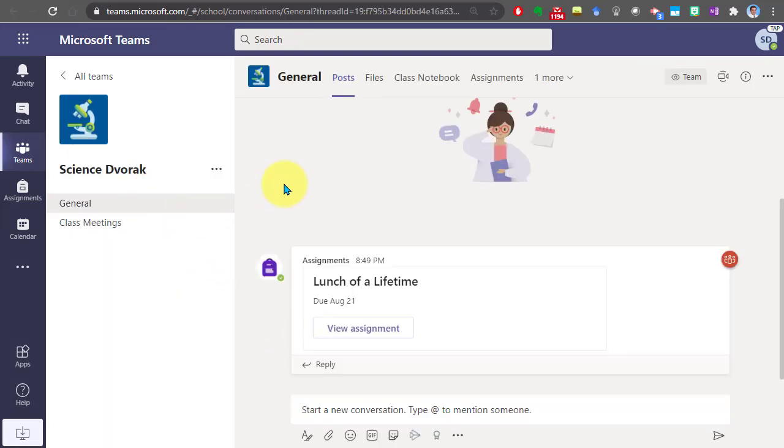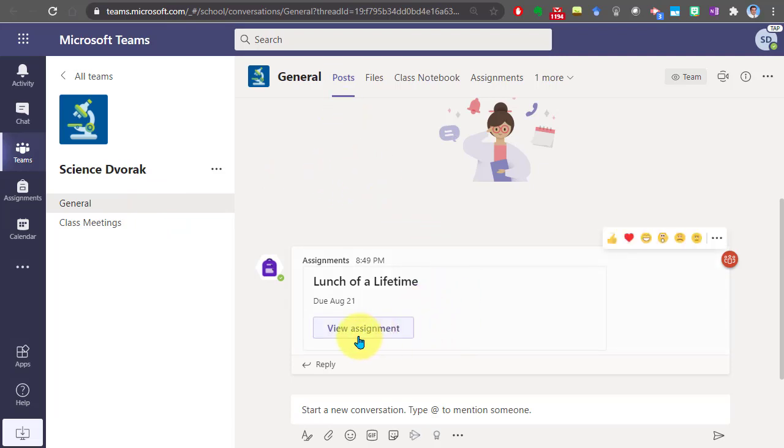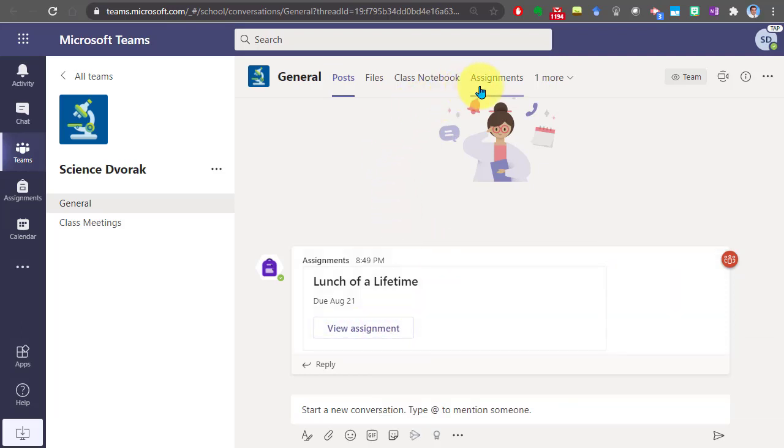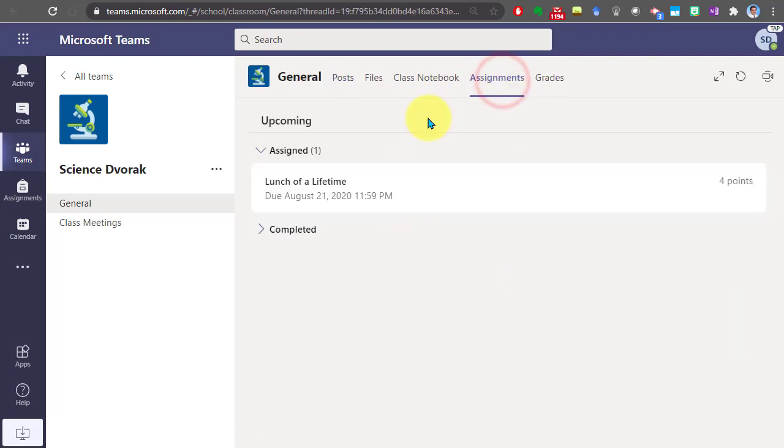Now you might notice in the general channel posts area that the assignments will populate. There's a link to view the assignment there. Otherwise, you can go up to the assignments tab at the top of the team and you'll see all of the current assignments.